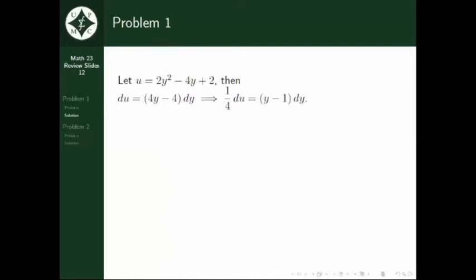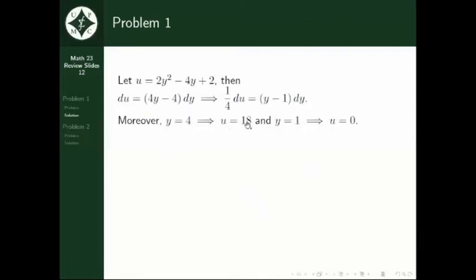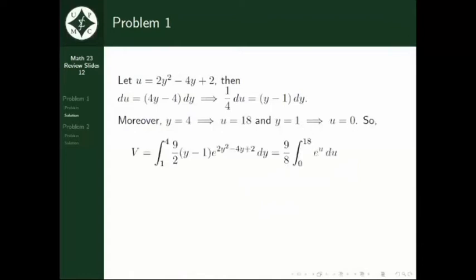Moreover, since we've manipulated the expression, we also get new limits of integration. We get these by substituting the minimum and maximum values of y into the equation. When y equals 4, we get u equals 18; and when y equals 1, we get u equals 0. Moving on with the substitution, we get (9 over 8) multiplied by the integral from 0 to 18 of e raised to u du. Factoring out one-fourth and multiplying it by 9 over 2, we get 9 over 8.